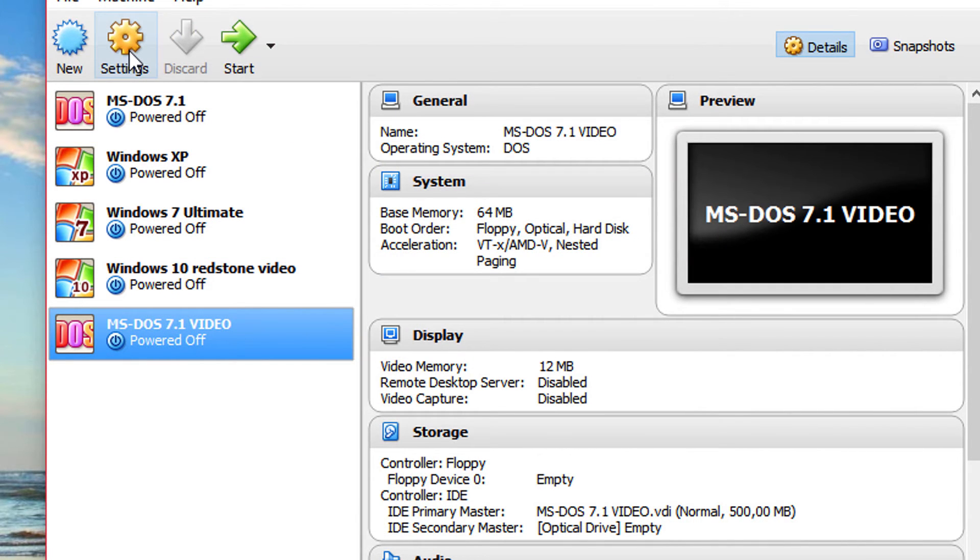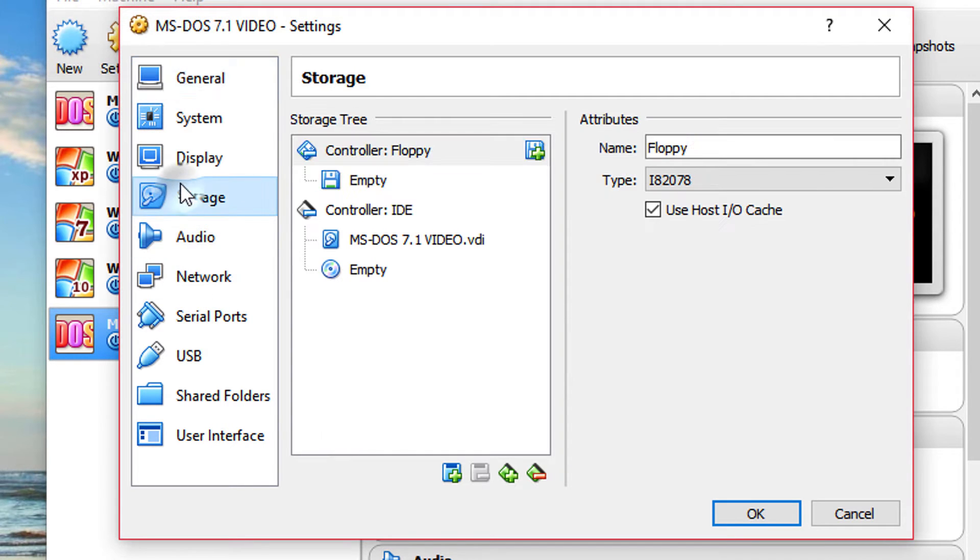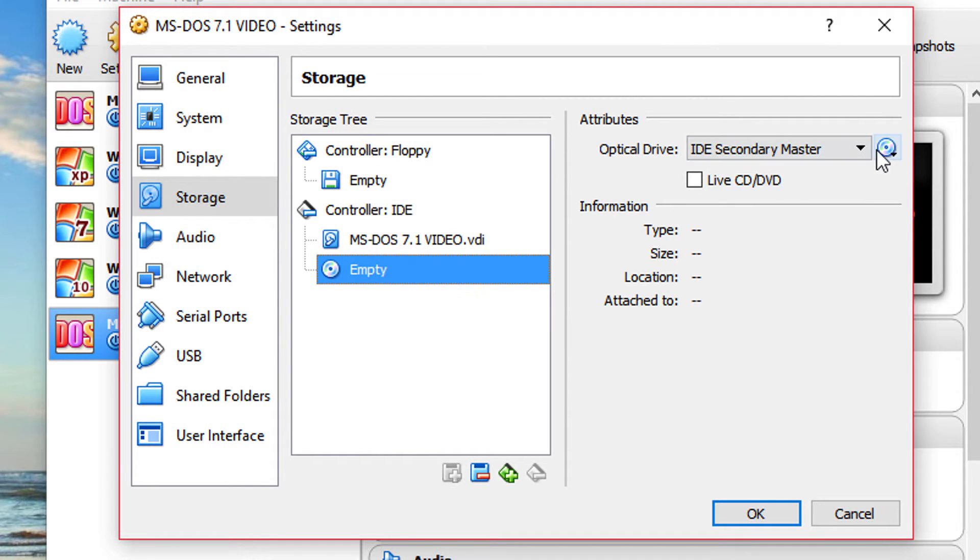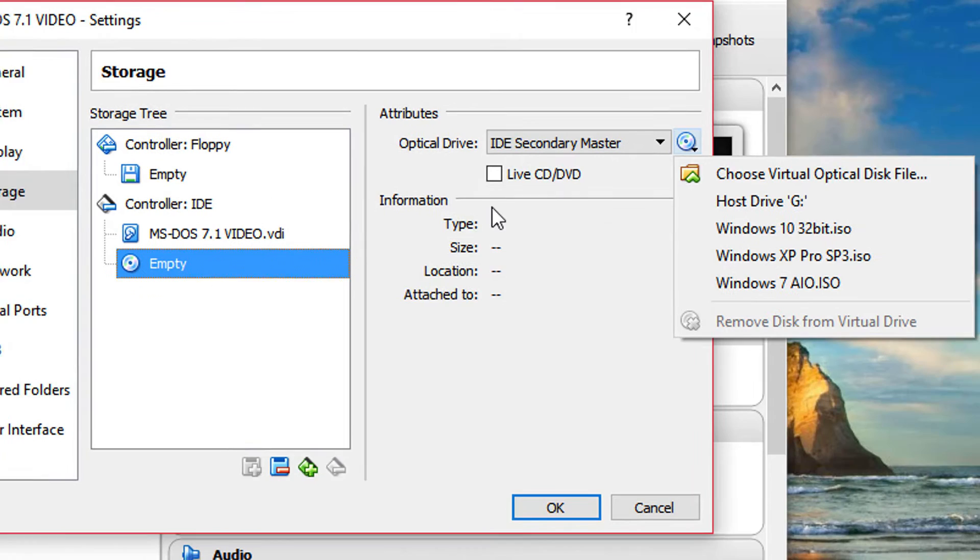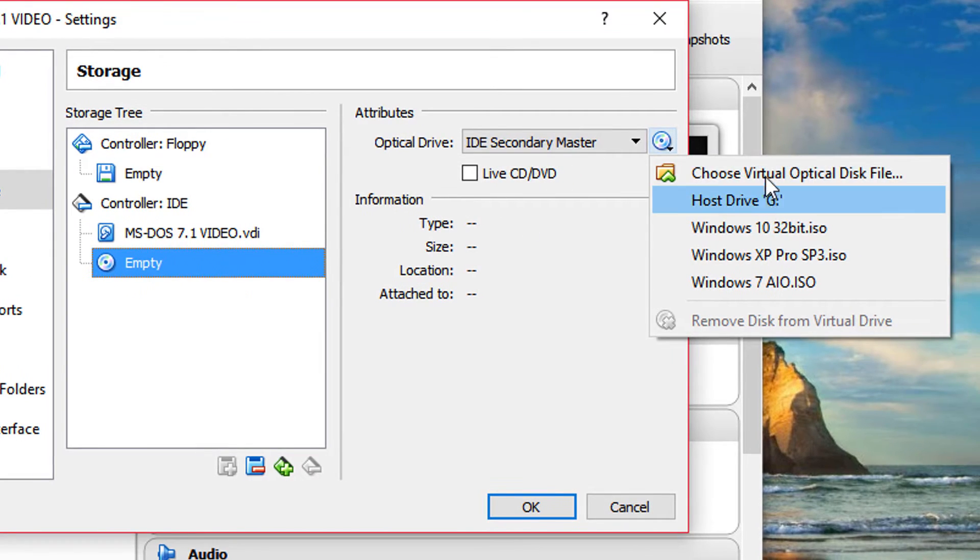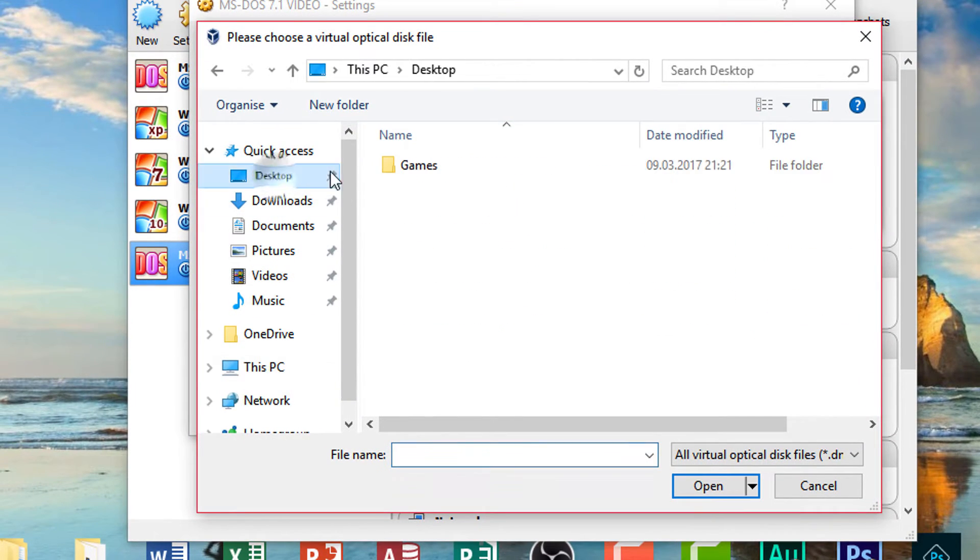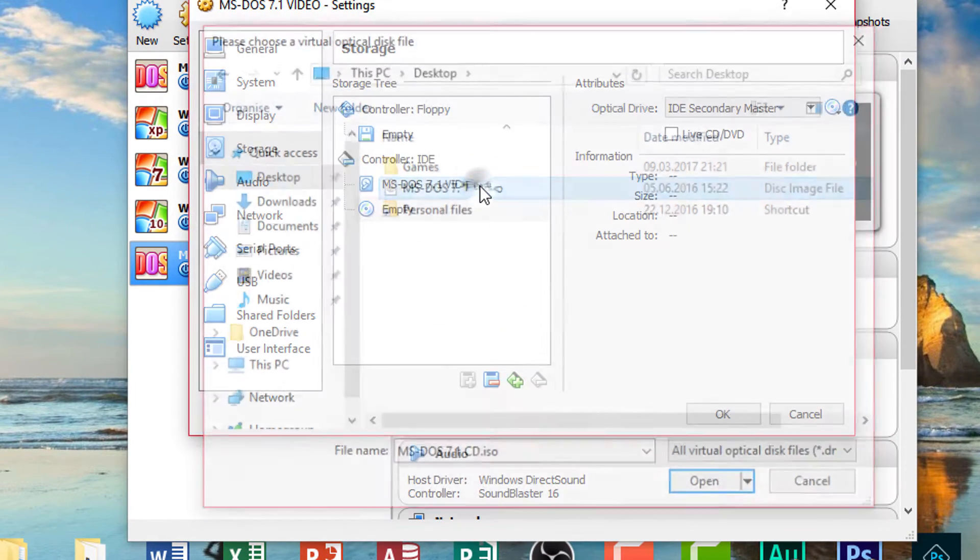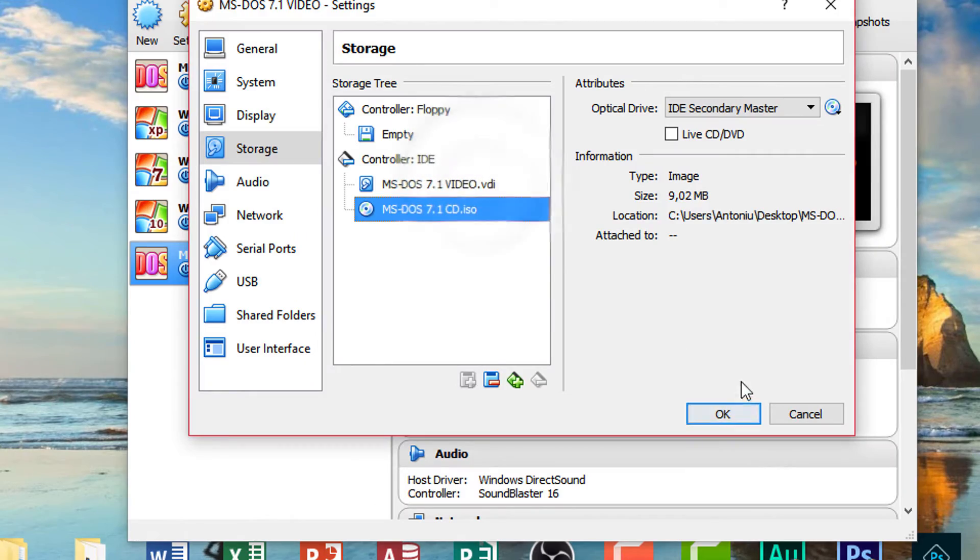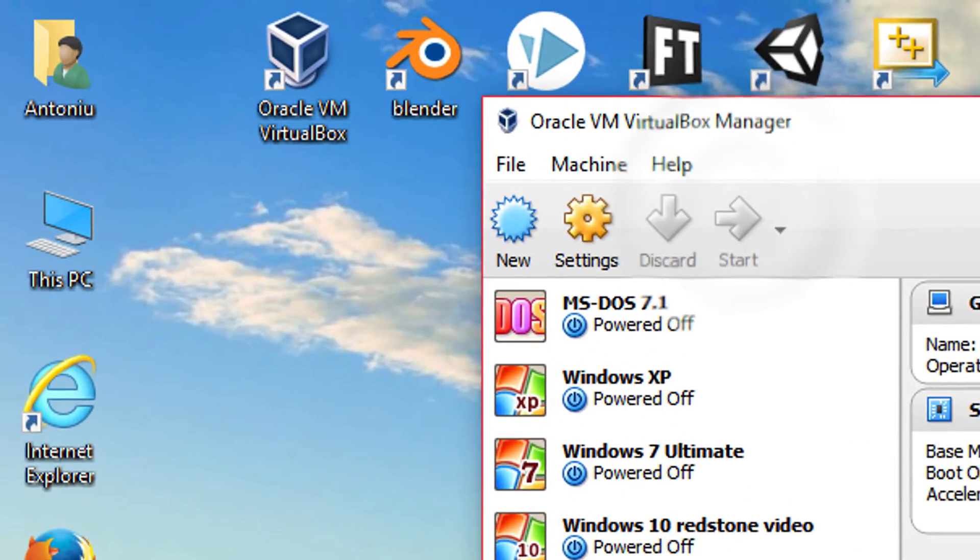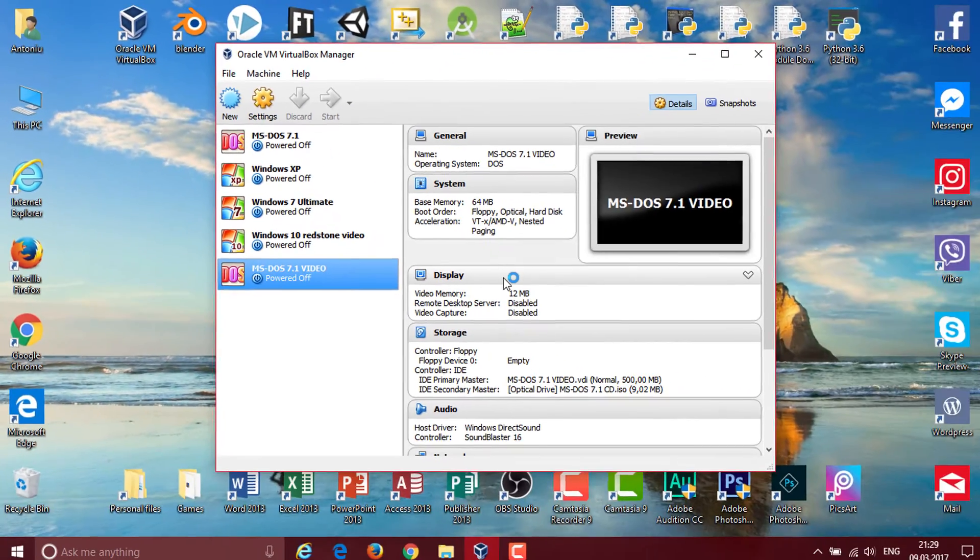Also, I just forgot. Go back to the settings and over to storage here. Go ahead and browse for virtual optical disk file. So go ahead and select yours and click OK. Now we're going to go ahead and click start.